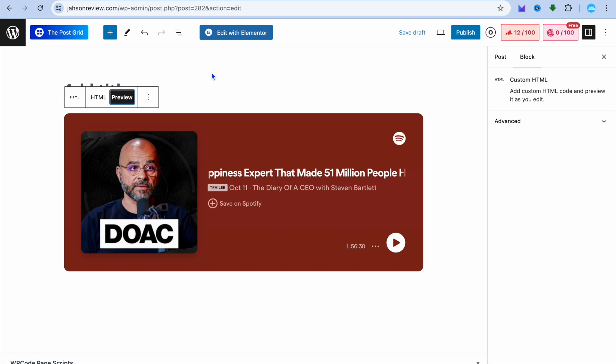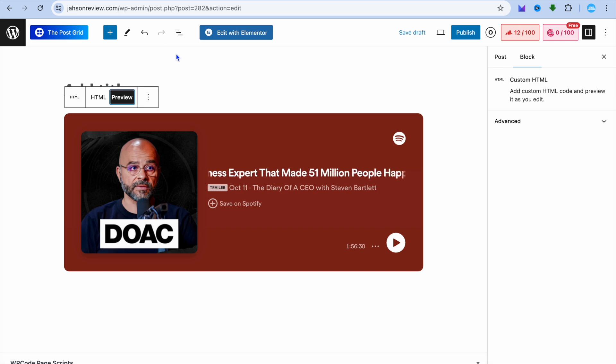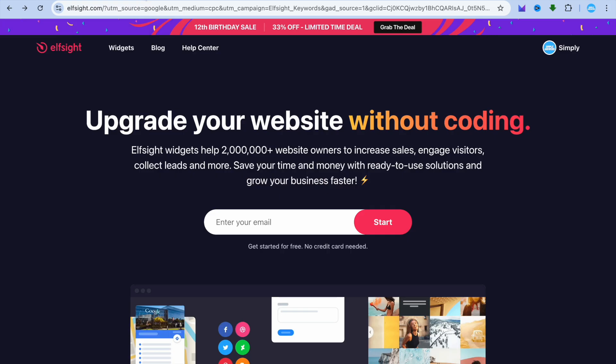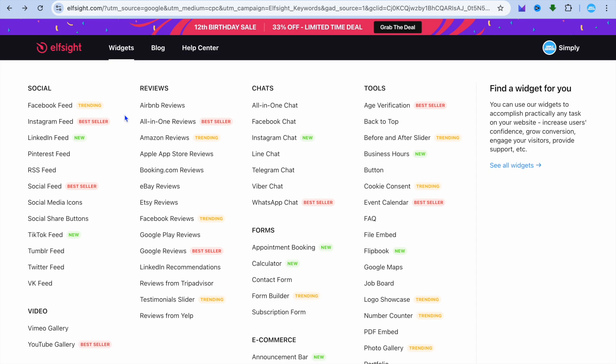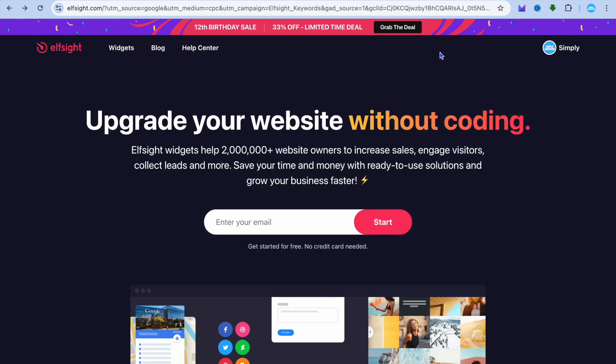The other option that I was talking about earlier when I said that there are actually two ways is by going onto a platform by the name of elfsite.com. With elfsite.com, you'll also be able to embed a podcast for completely free.